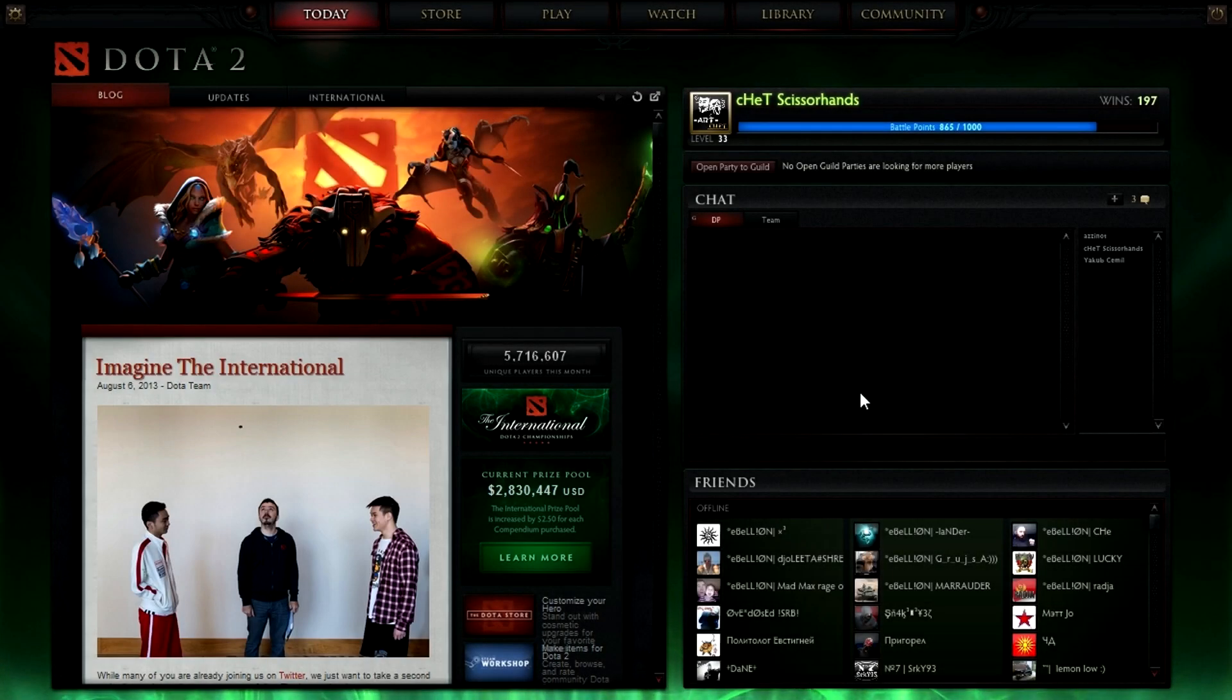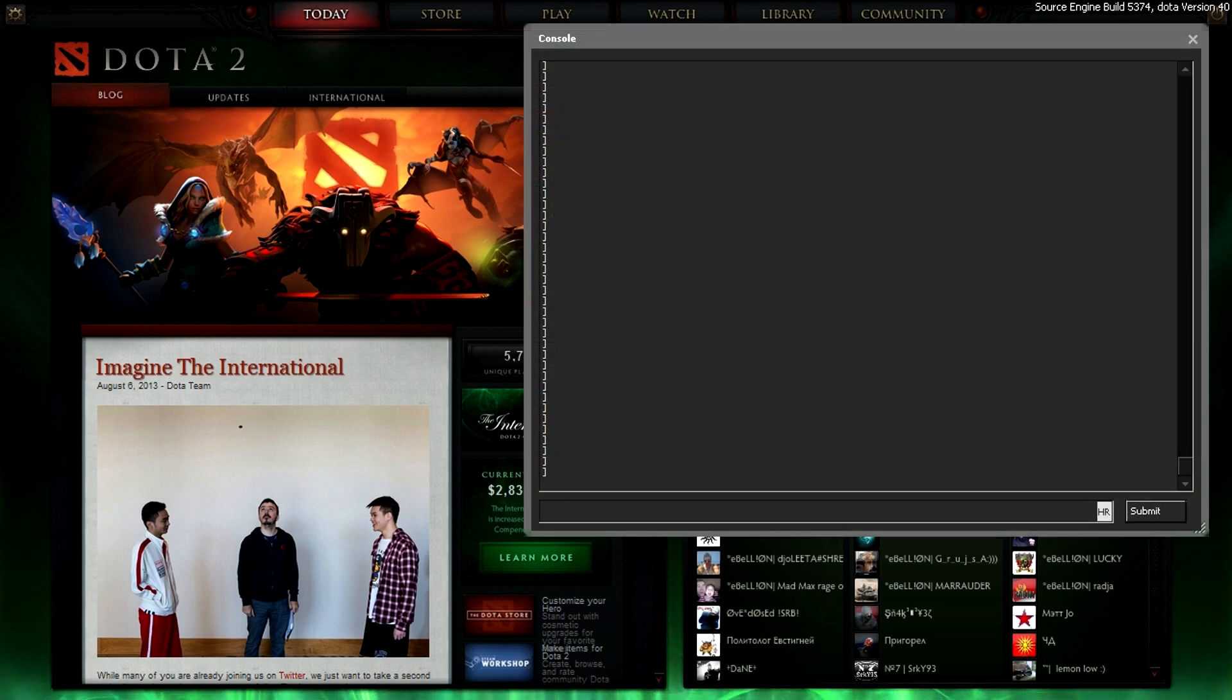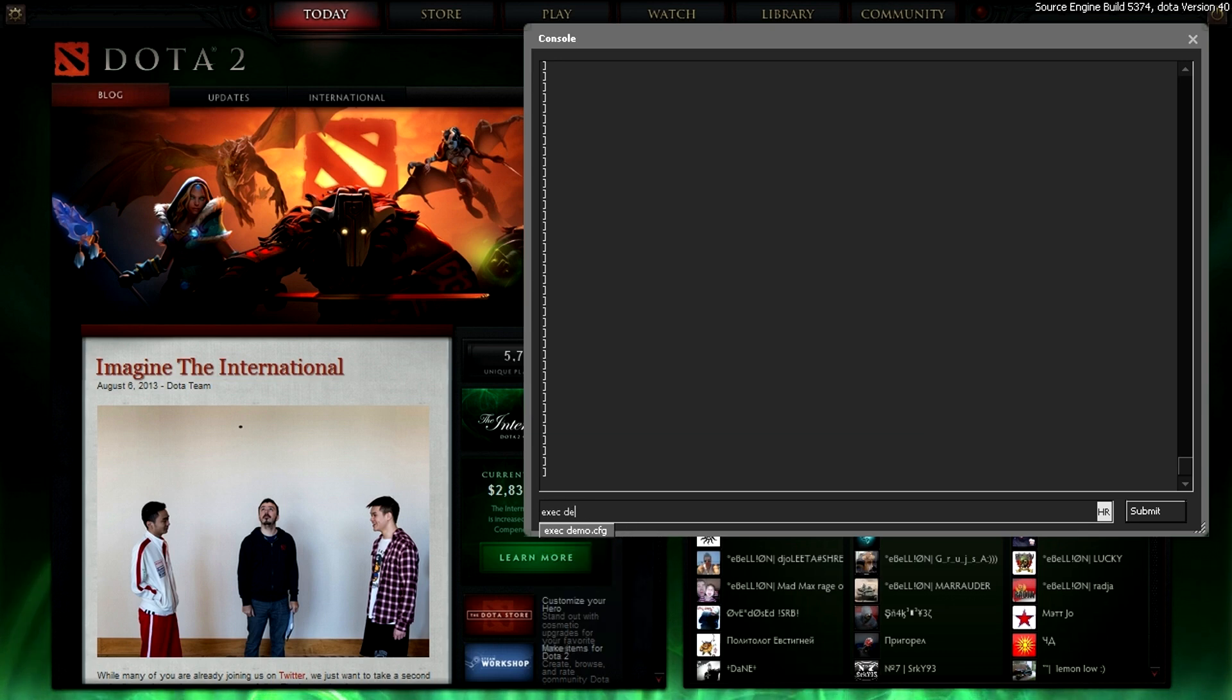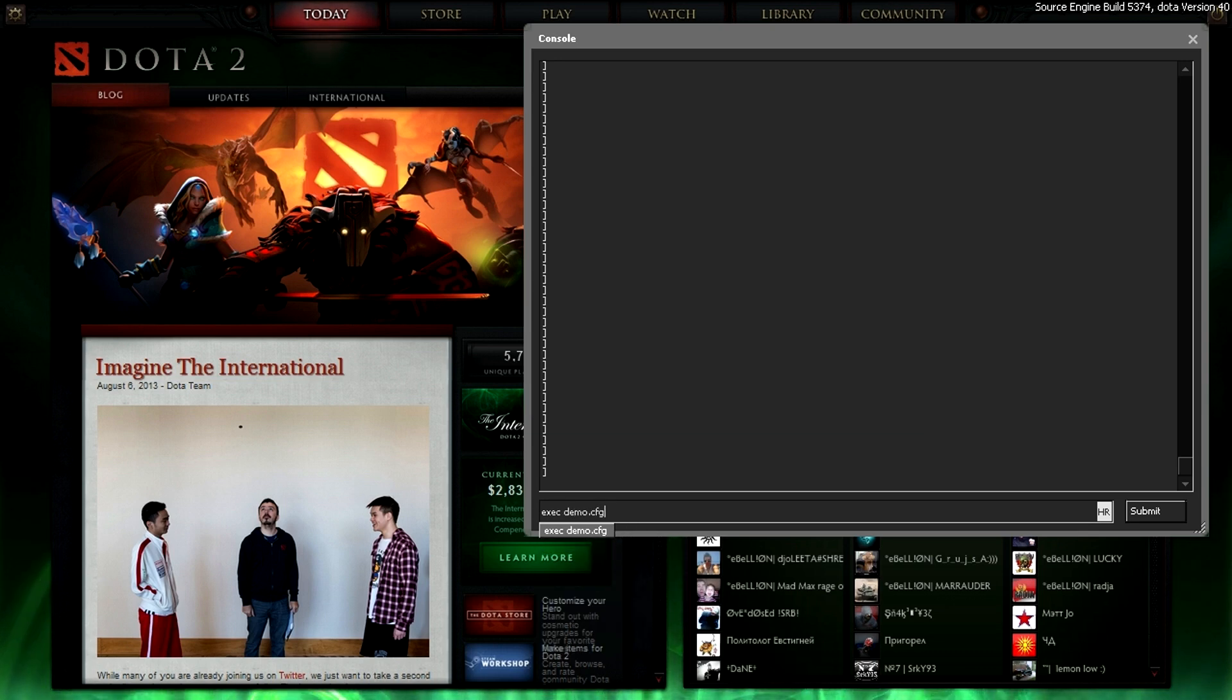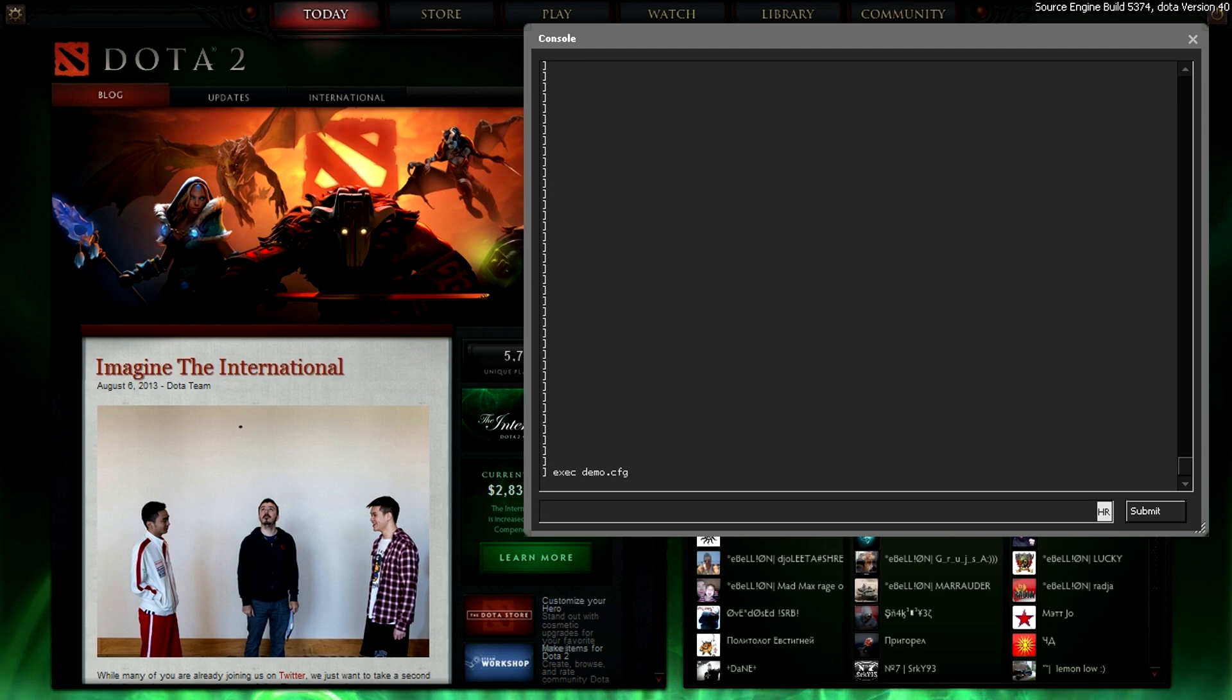Okay, so I'm in Dota 2 right now. So let's open up the console and type in execute demo cfg. Or you can just type in execute demo, it still works. So what it does, it executes the script into the game so the commands actually work.